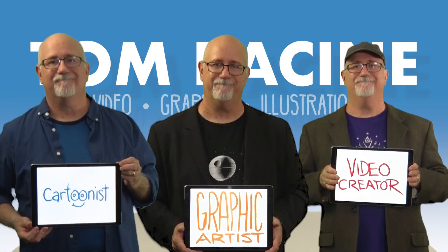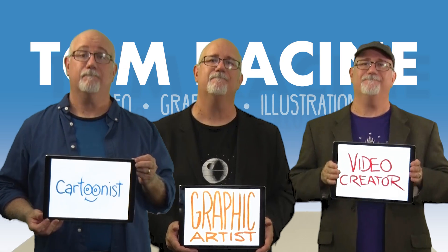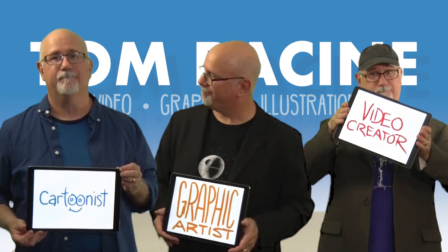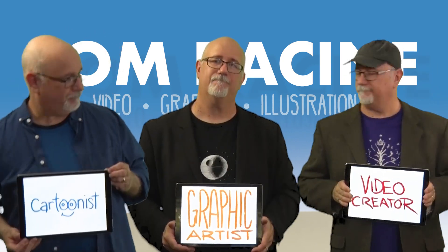Hello, my name is Tom Racine, and I'm a video creator, graphic artist, and cartoonist.